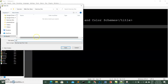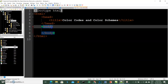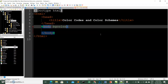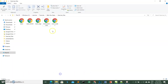Let's make a new file with our basic structure, name it 'Color Codes and Color Schemes,' and save it as color-codes.html. We need to specify colors for things like backgrounds, font colors, and other elements. Let's try changing the background color of our page.